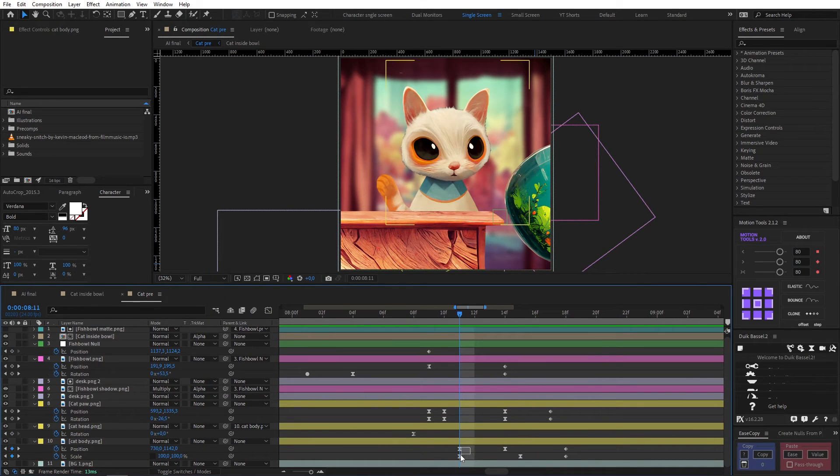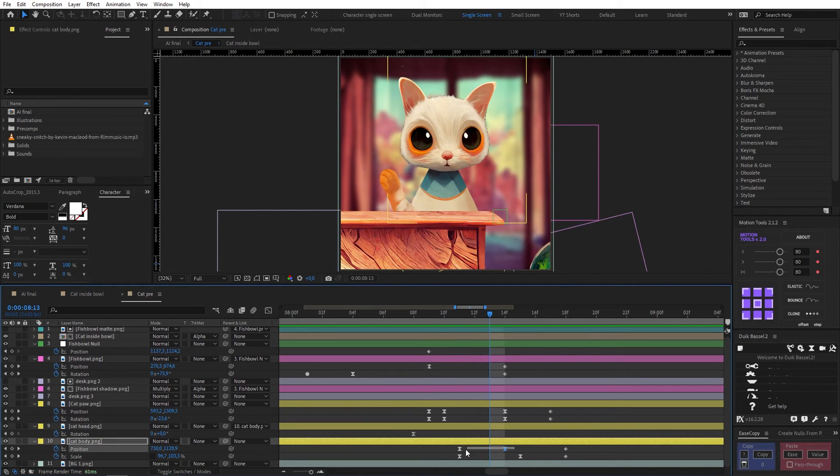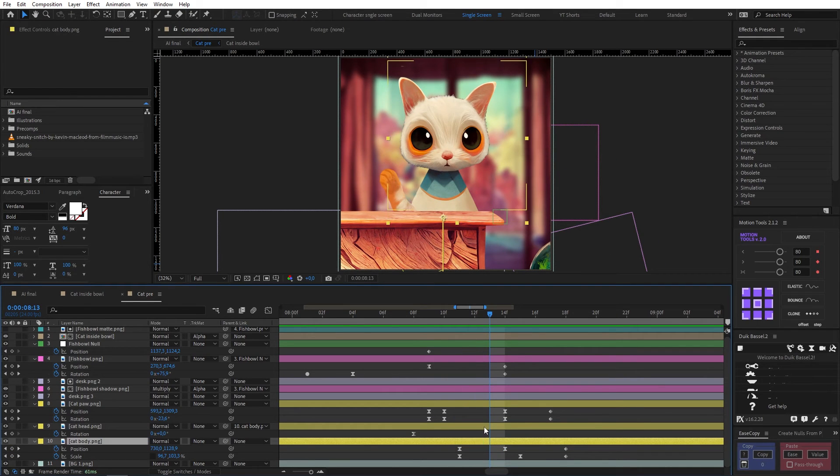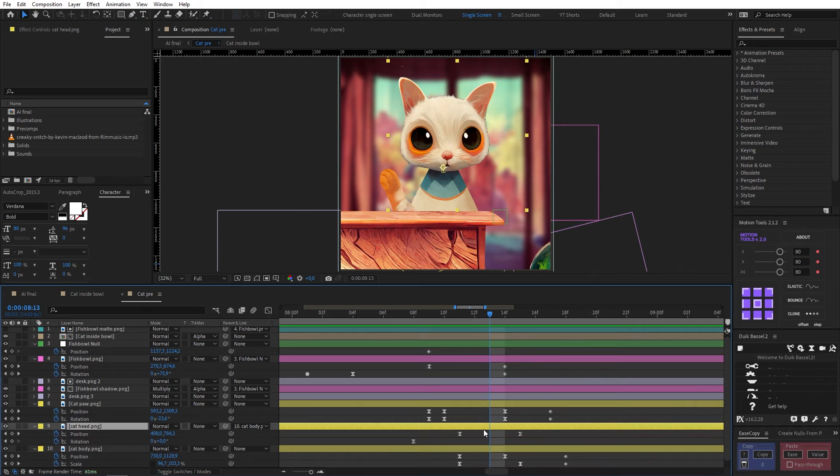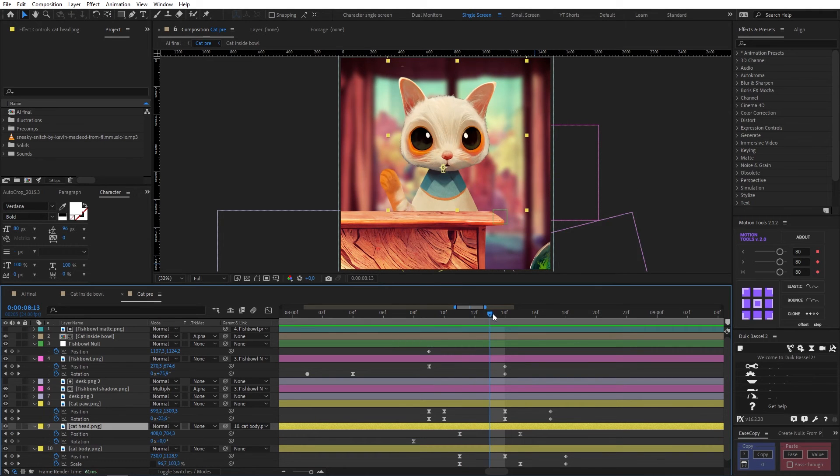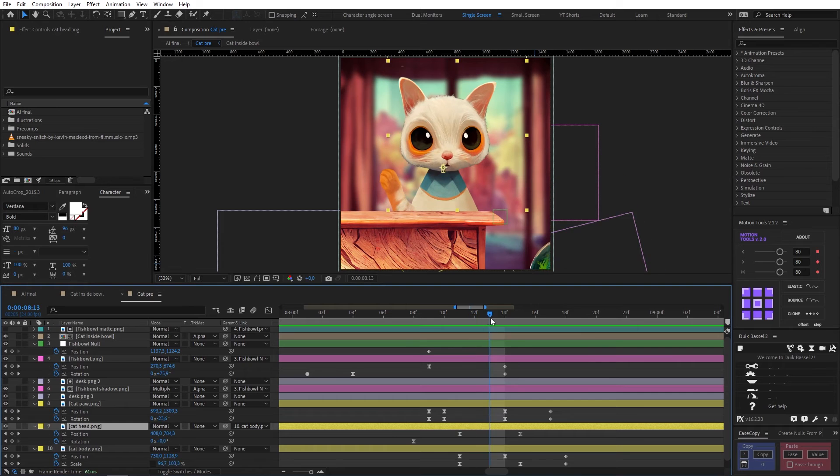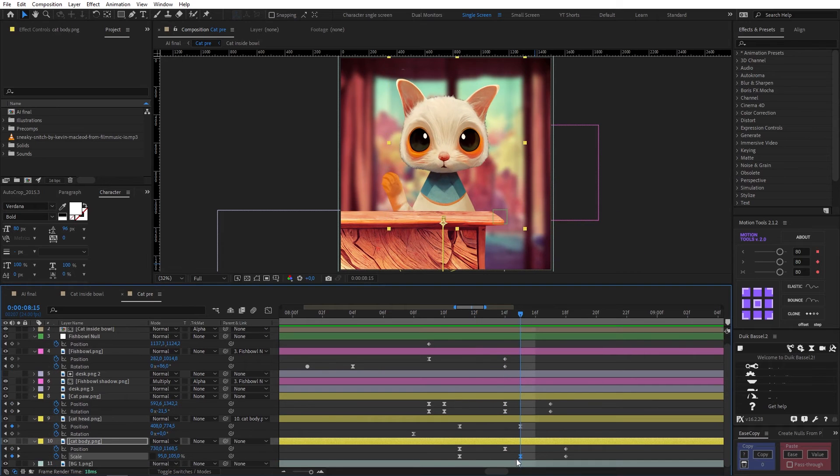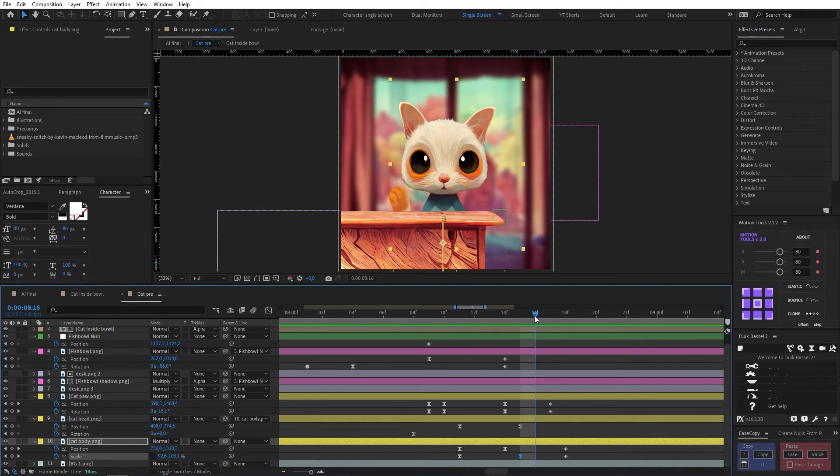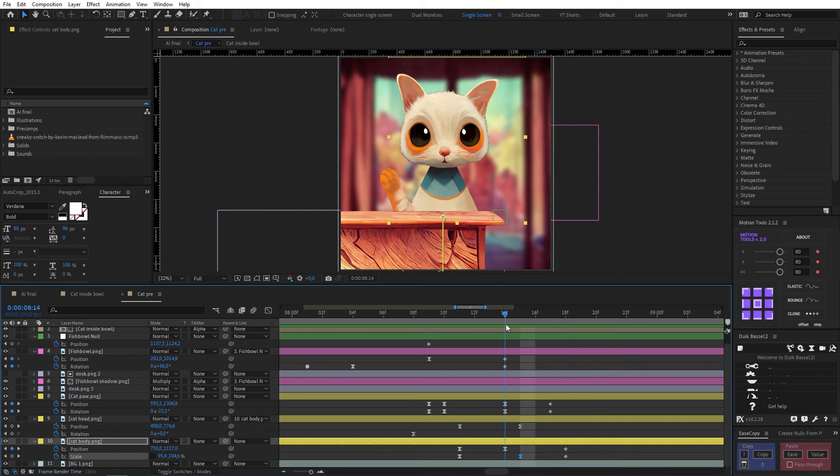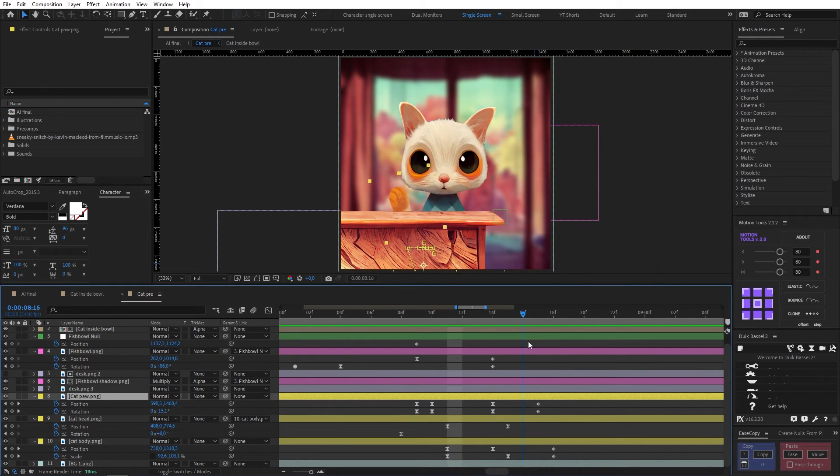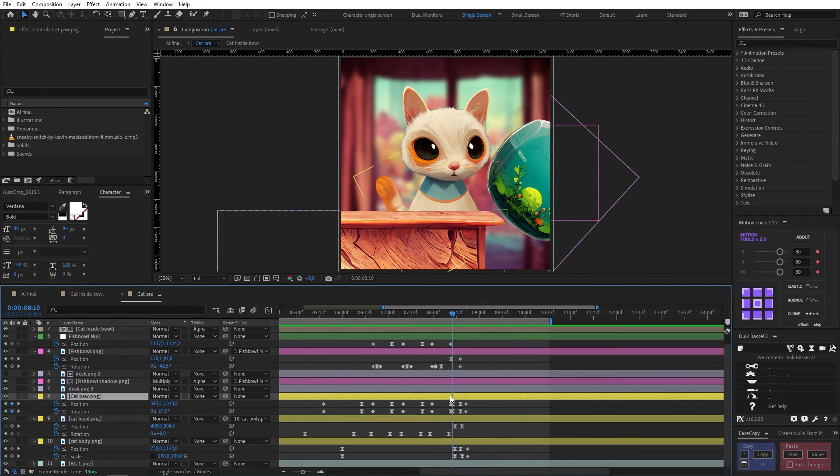So the way that I did that was animating the position and scale of our cat. There's an anticipatory upward movement in the body as well as the head. So if I open up the position keyframes, you can see I've animated this upwards, and it's accompanied by the squash and stretch that I added to the scale here. And then that gets even more exaggerated as they're animated off screen. The paw also has a bit of an up and a down movement.